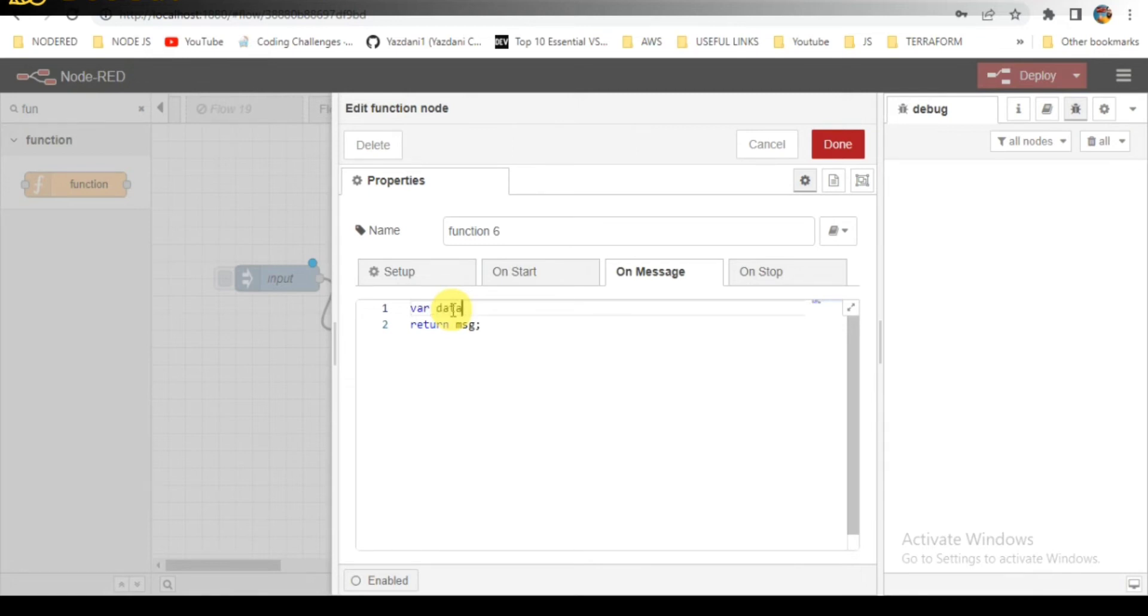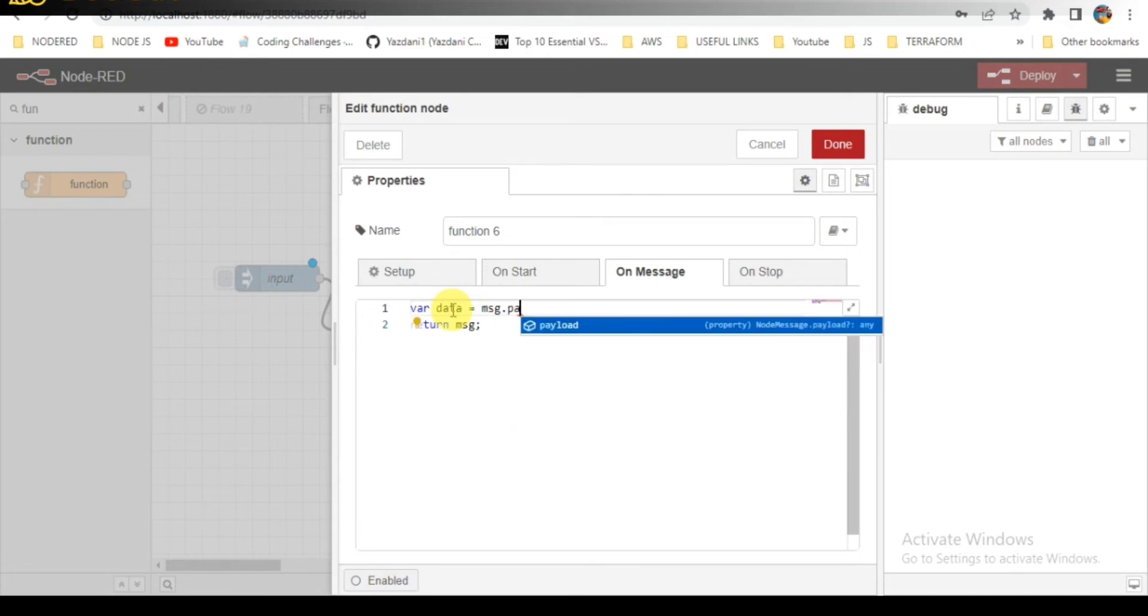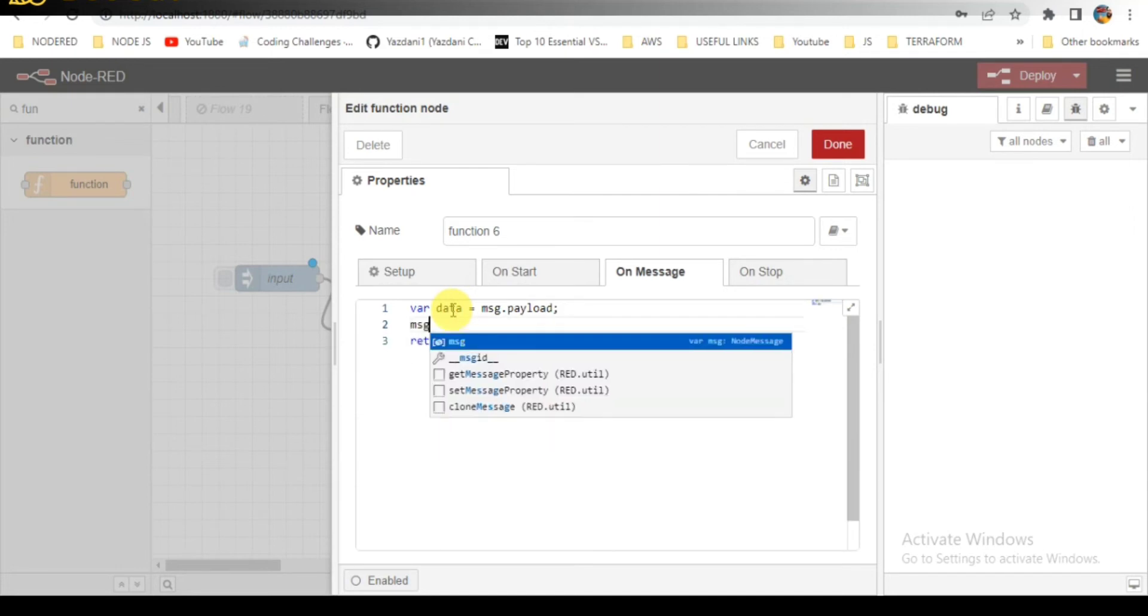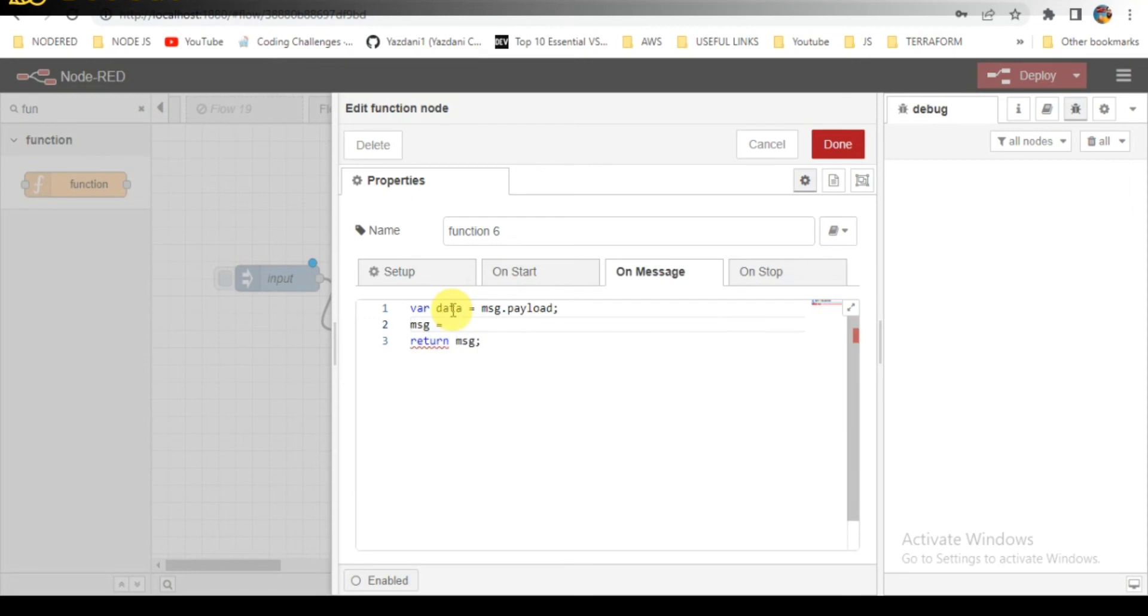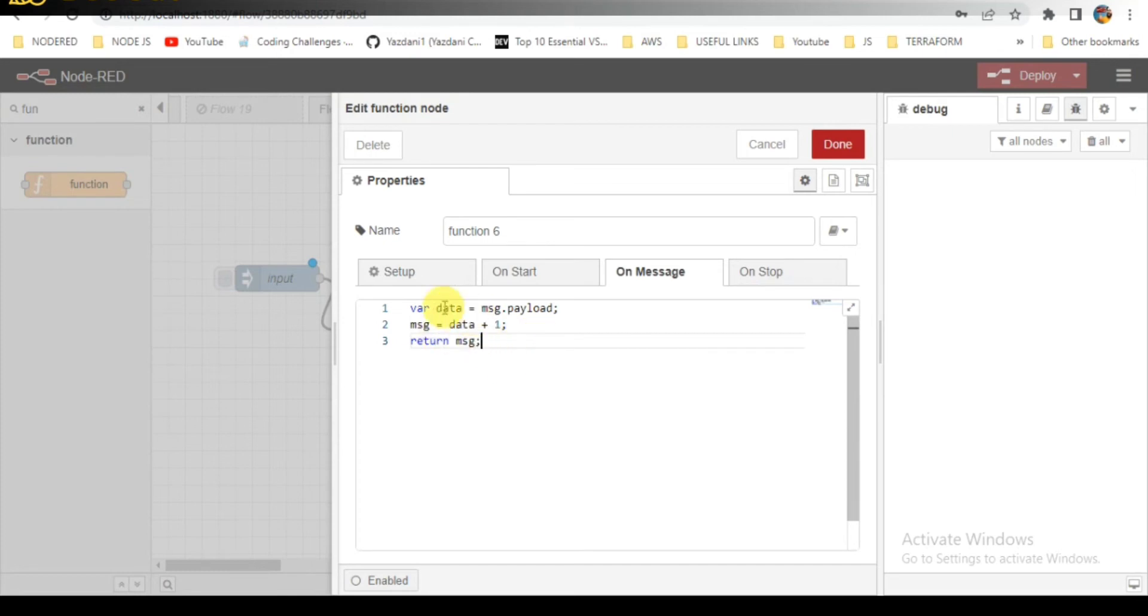That is in the trigger node, where data is equal to message dot payload. So I will be incrementing this data up to 10. Data plus one, return message.